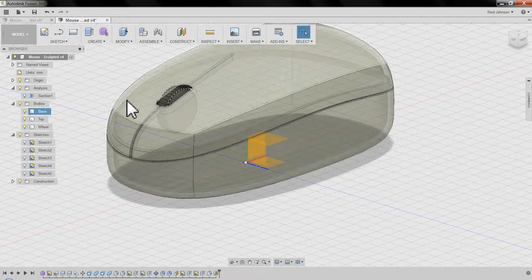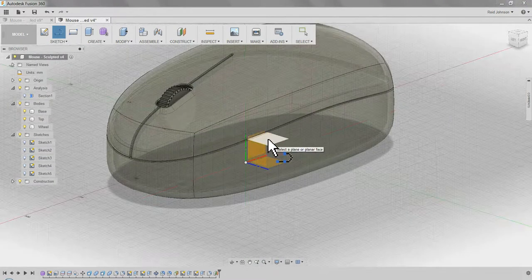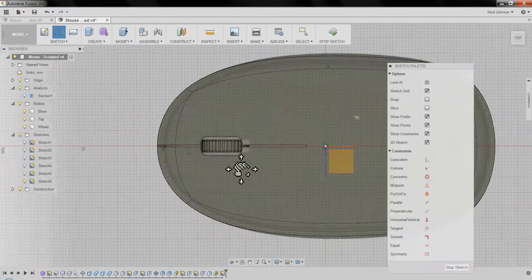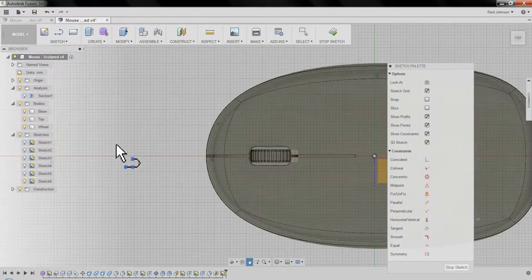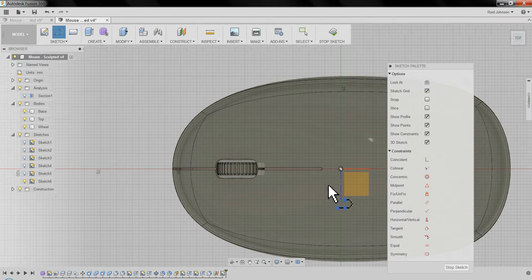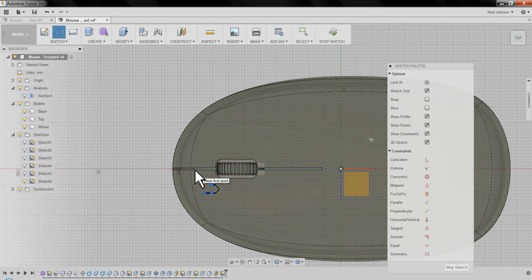Now I can create a line, sketch line, and click on that offset plane. Our last mouse, we used a spline to create the cord. I'm going to create a straight line, so that it lines up right with the middle. I can hover over the center of the model, do a blue dashed line coming out, start just in front of the wheel, click once.